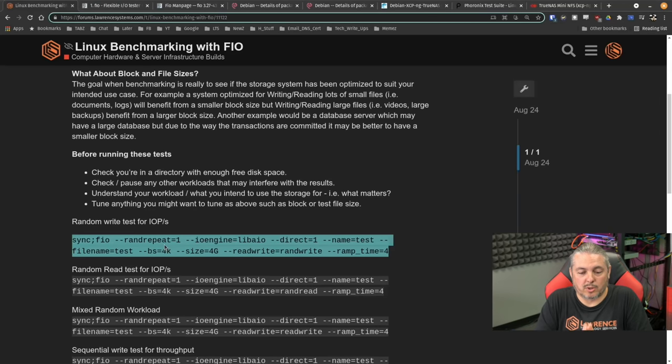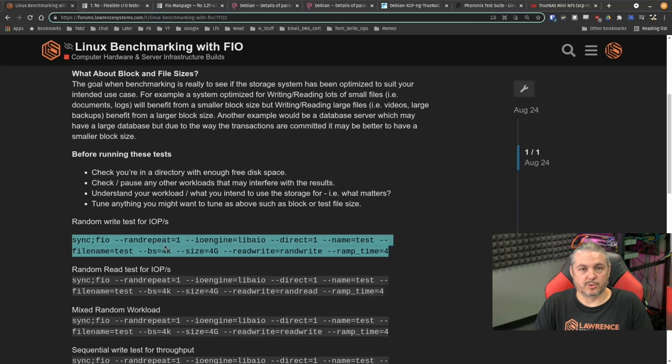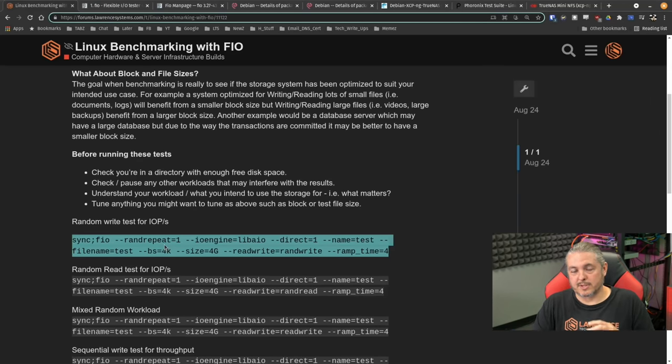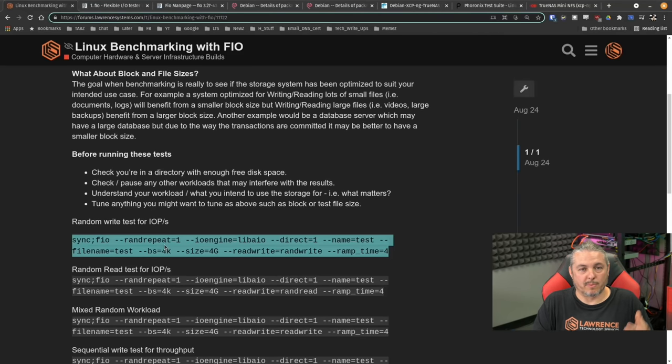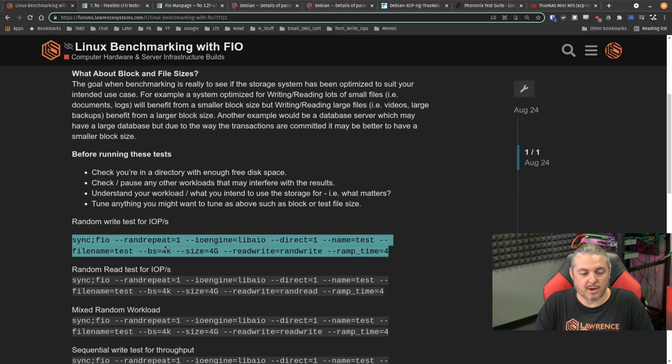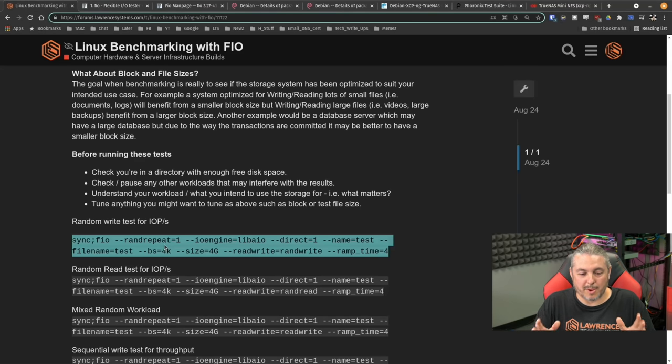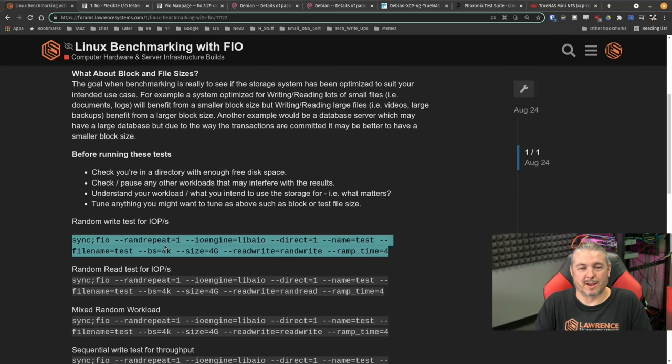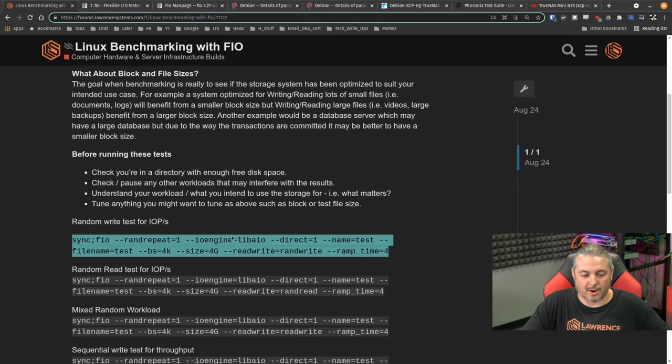Understand your workload and what your intended use for the storage is. As I said, you're testing and you want to optimize your benchmarks so you know that it will perform with the applications you plan to use on here and tune anything you might want to tune to such as the block or file test size. And that's what we'll be doing in here.